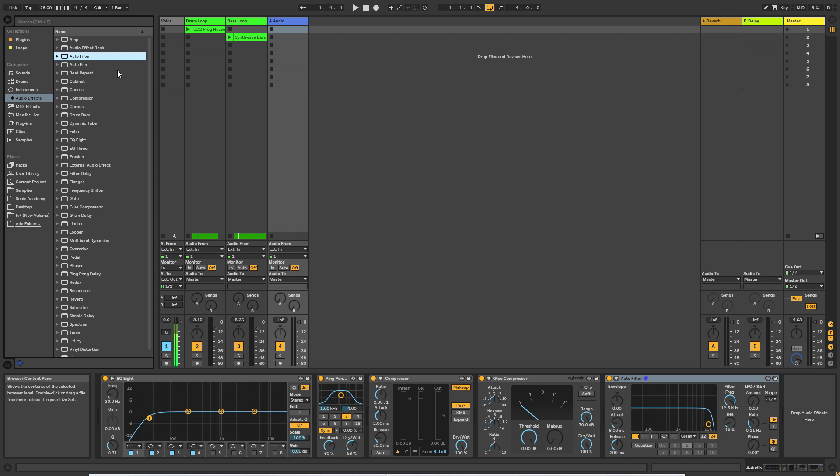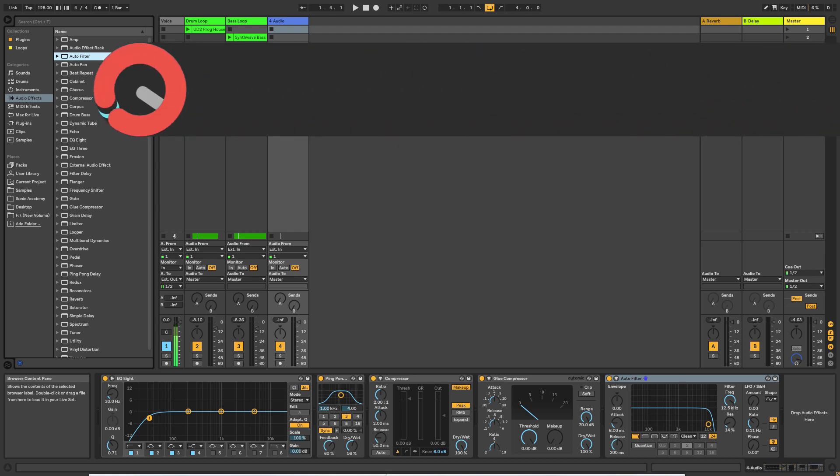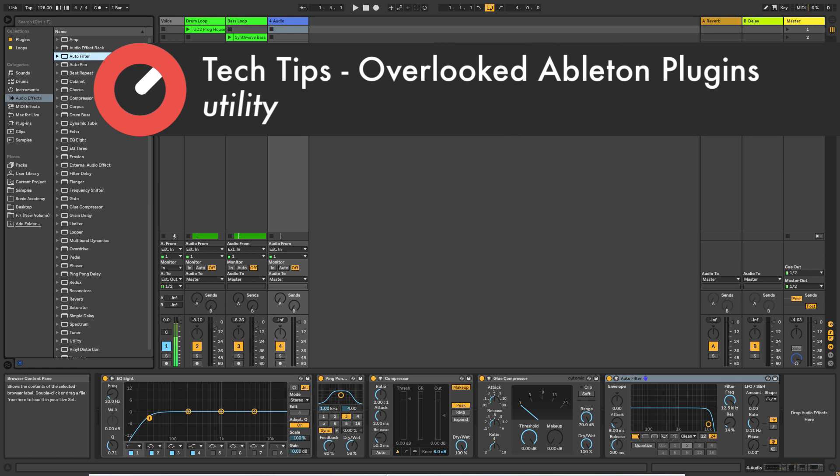Hey guys, this is BluffMonkey back with Sonic Academy for another set of videos. In this series of videos we are going to take a look at the top 10 overlooked plugins that are included within Ableton Live.